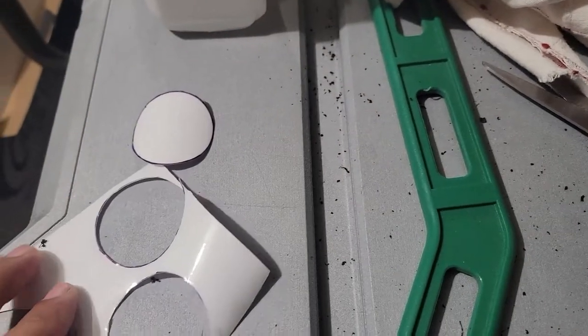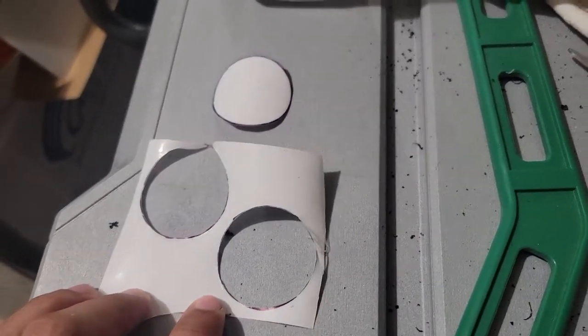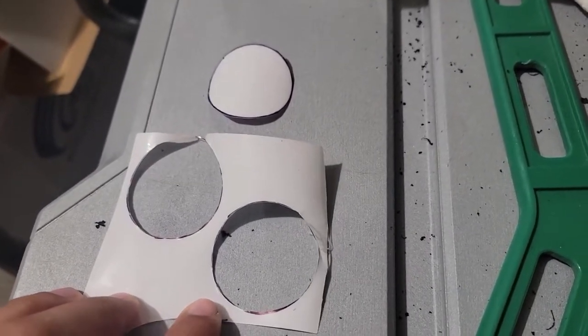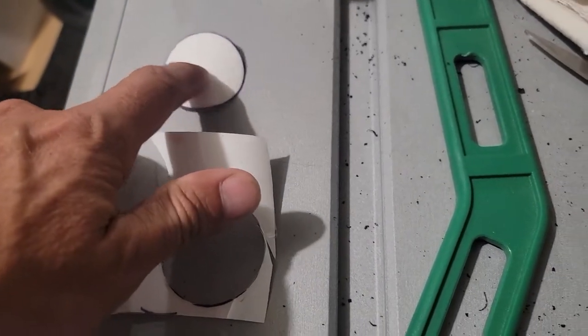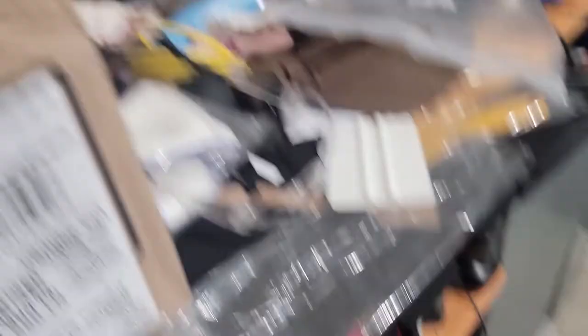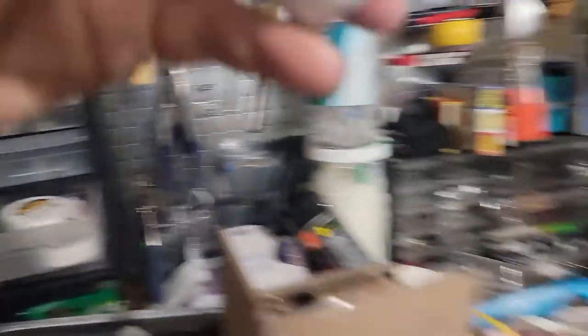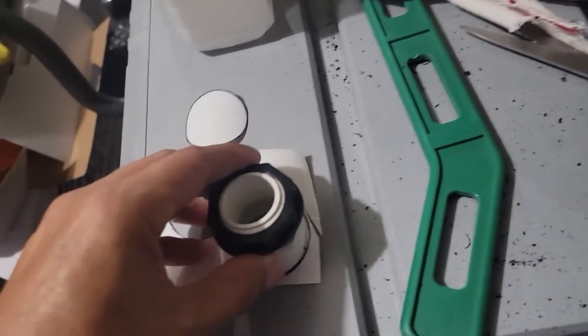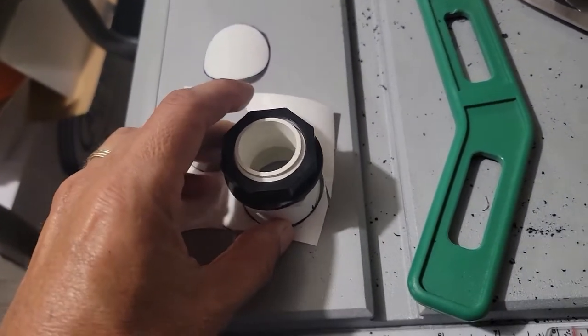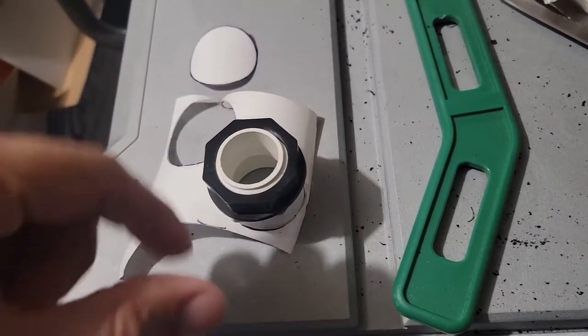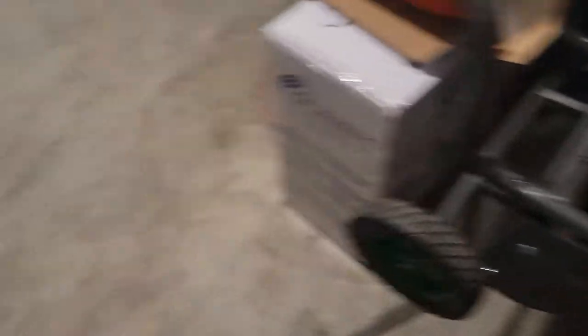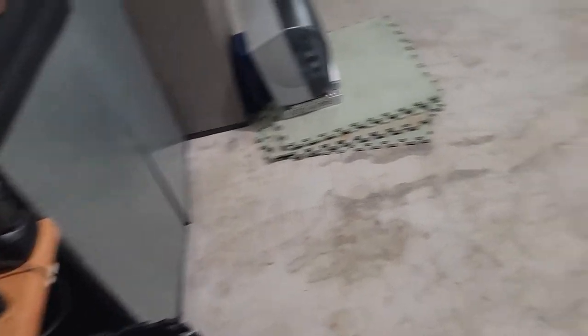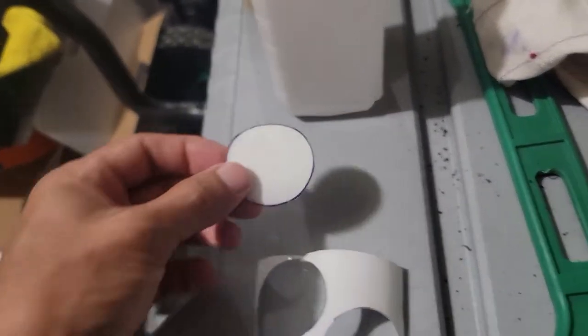Basically the thing I did right here is just get a little piece leftover and using something round like this piece right here and I just put it right there and with a marker I put a circle and I just cut it with the scissors, regular scissors like this and I create these circles.